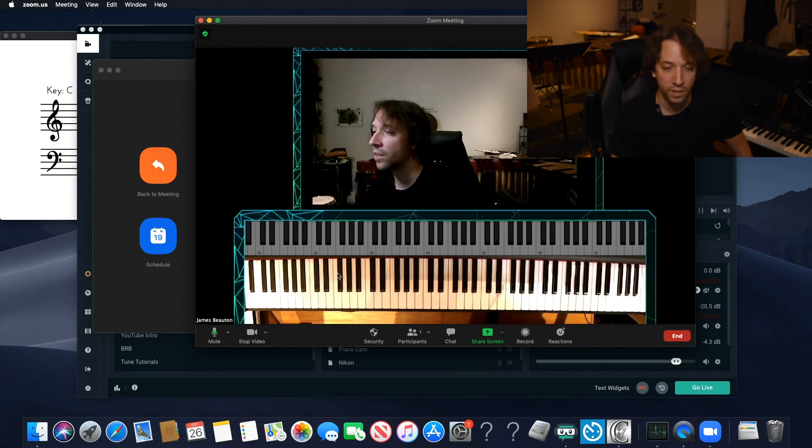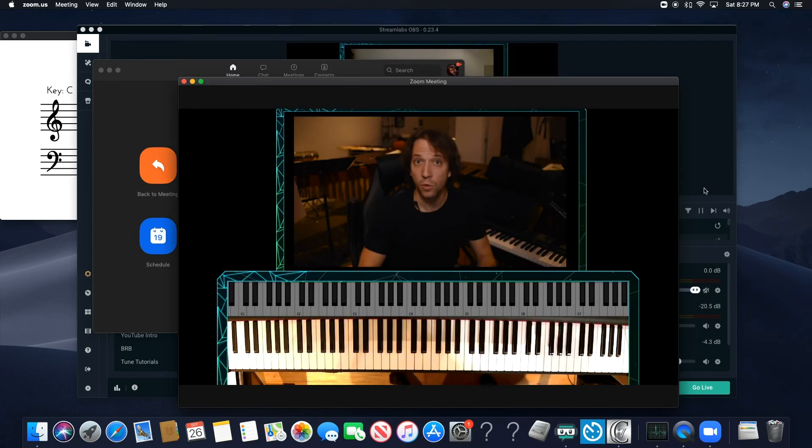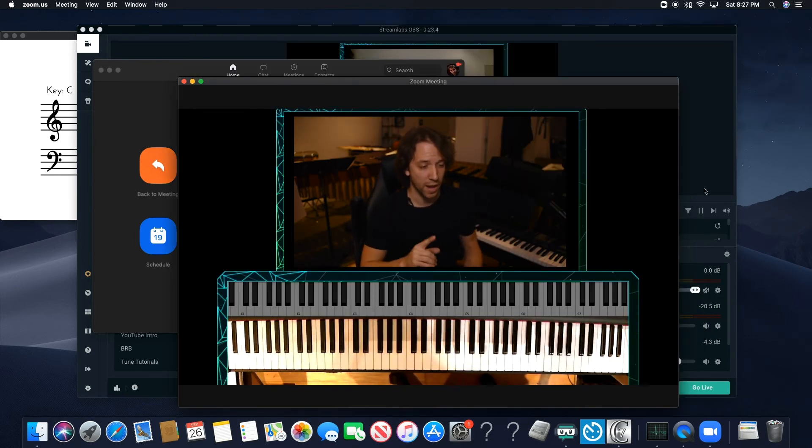And there you go. Everything that you see. And there's a little delay. So there we go. Everything in Streamlabs is in Zoom. And this works with Skype and Google.